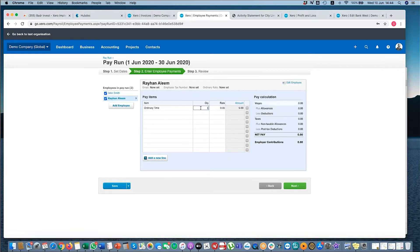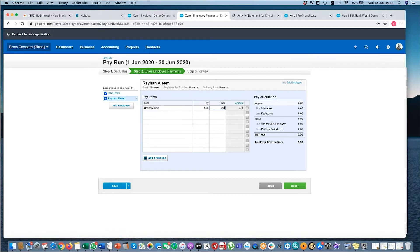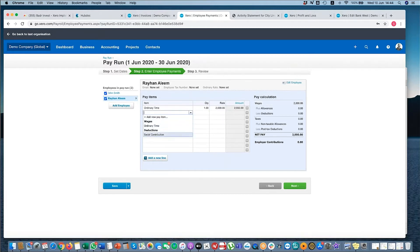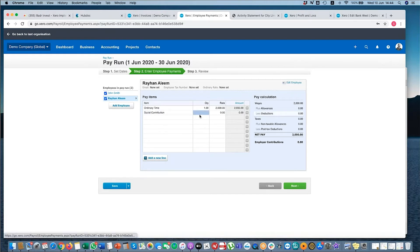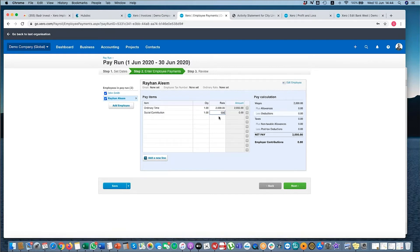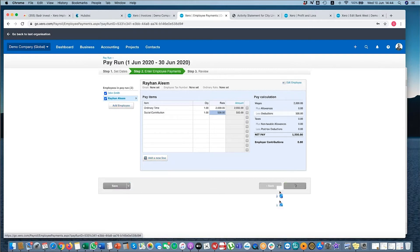I'll do the same for myself. And I put a contribution of say 500. As you can see, the wages plus the deductions.